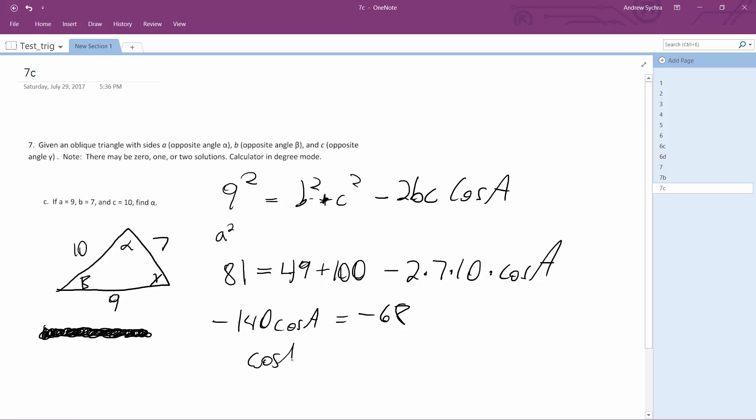Cosine A is equal to negative 68 over negative 140. And then finally, A is going to be equal to the arccosine of...